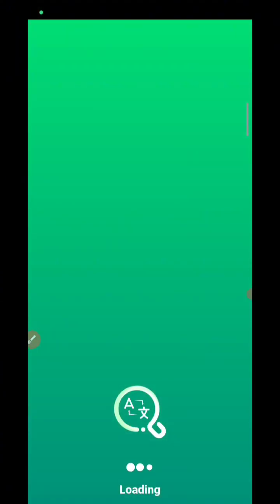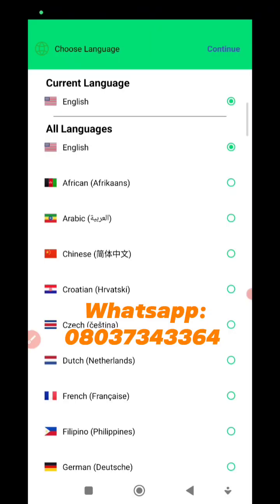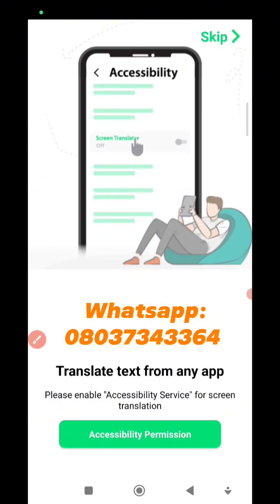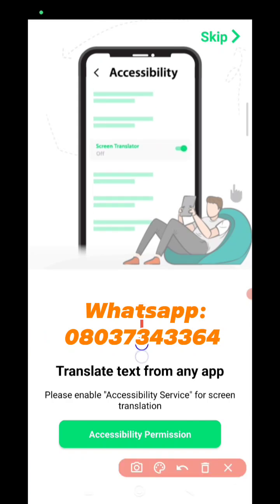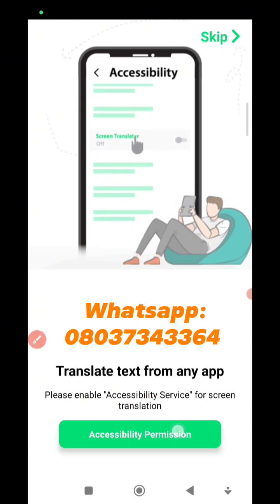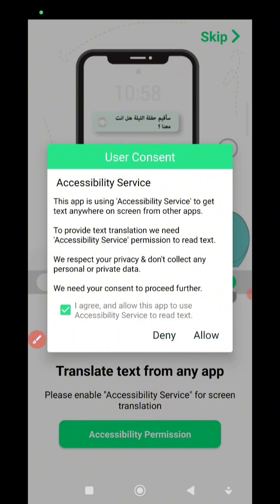So if you open up the app, it's going to load. I'm going to be showing you step by step all you need to do to set it up quickly. It's going to take you to a page — the next thing you need to do is click on Continue. It's going to take you to the next page where you click on Accessibility Permissions.